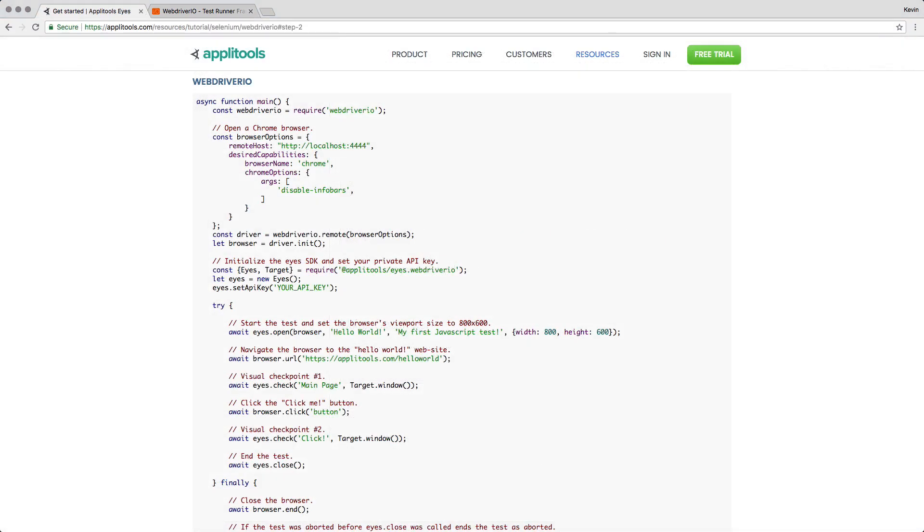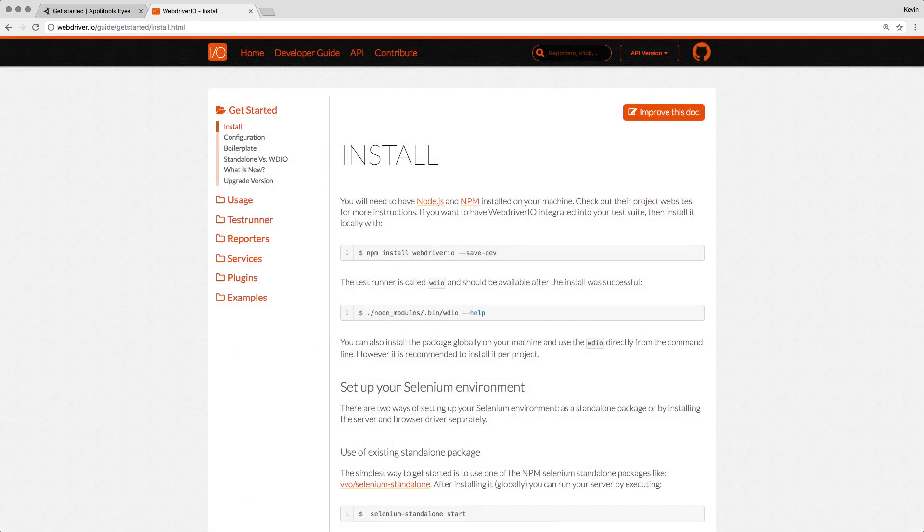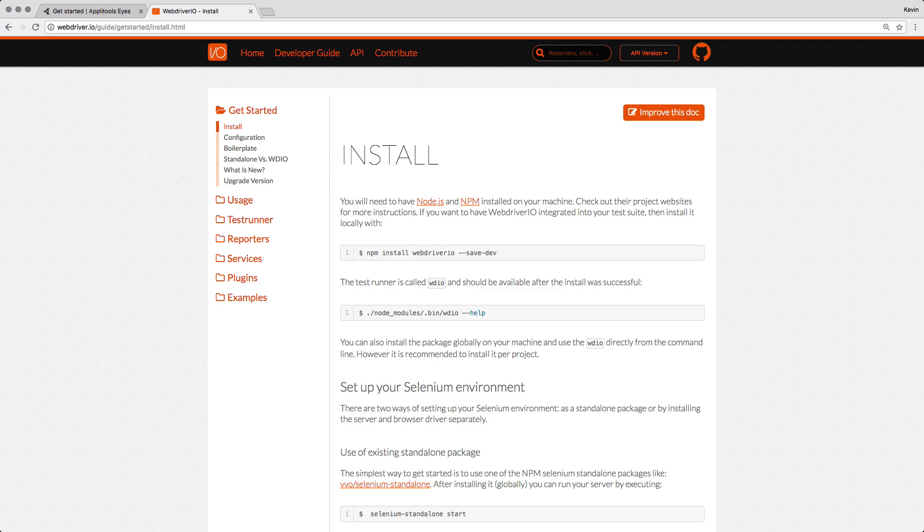By pairing Applitools with WebDriver.io, front-end developers gain the ability to run visual testing in a straightforward manner without the need to go in-depth on Selenium. Let's go ahead and spend the next few minutes getting a local WebDriver.io test suite set up.